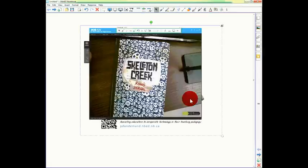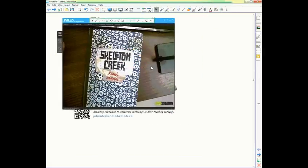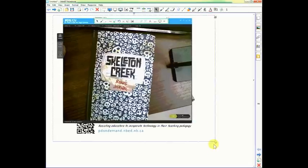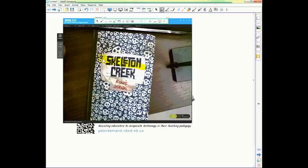I can now manipulate the image that I took using the camera tool. Make it larger, smaller. I can take a pen tool like a highlighter and write on the image.